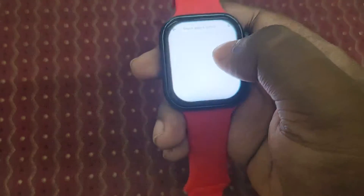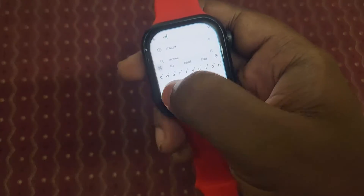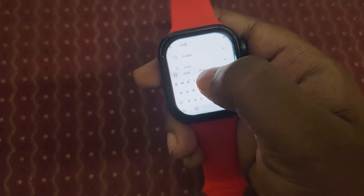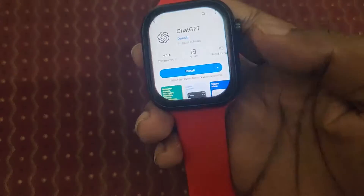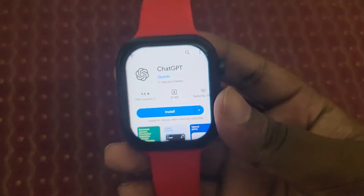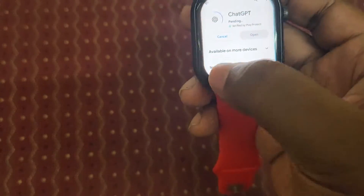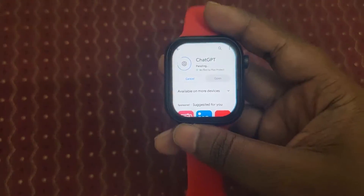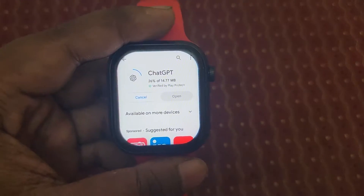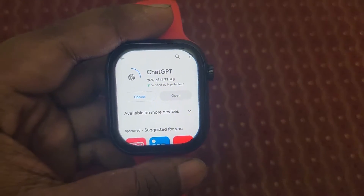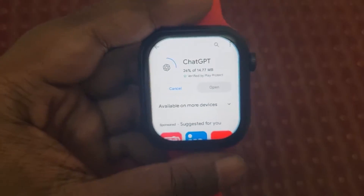I'm going to the Play Store and typing ChatGPT. I already typed it — you can see here is the Dapper ChatGPT app. I'm going to install it on the smartwatch. It's downloading now, so we need to wait.